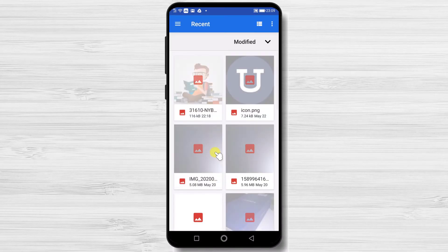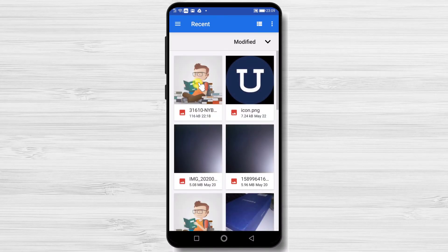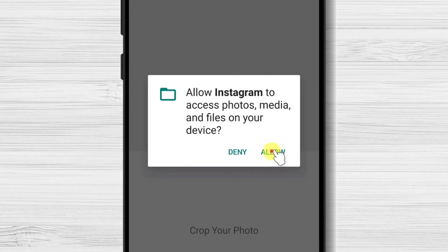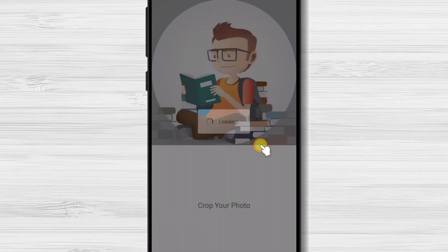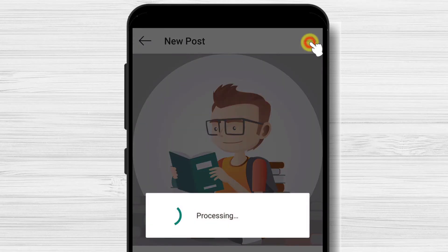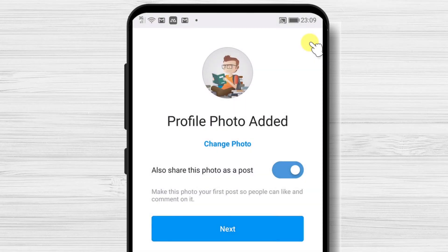Select the image. Here you can crop the image. Now tap on the next page. You can also add your picture as a post. I will leave this checked. Tap on next.